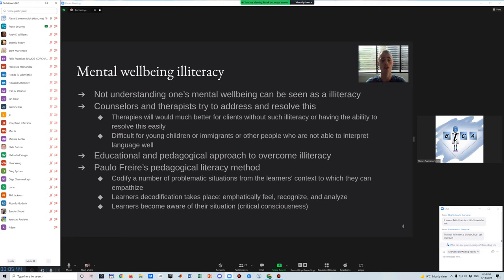In the case considered here, individuals are lacking more sophisticated knowledge about mental processes and language to describe them, and on the other hand they often suffer from sub-optimal mental well-being in their own situation. To develop learning material according to Freire's method, the developer codifies a number of conflicting or problematic situations from the learner's context to which they can empathize. This could be in the form of pictures to which the learners can feel related. During the learning process, decodification takes place: learners empathetically feel, recognize, and analyze what is in such a picture and behind it. This makes them more aware of the situation — called critical consciousness by Freire — while they develop conceptualizations of it, including the language to express themselves.